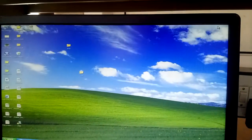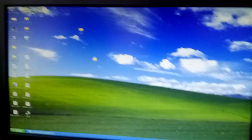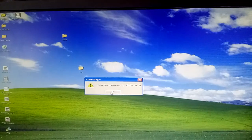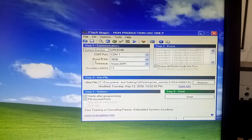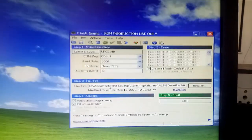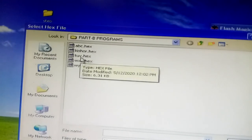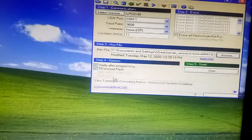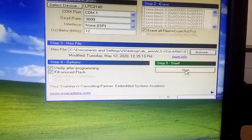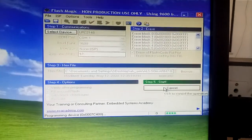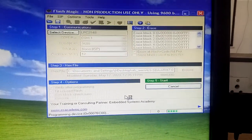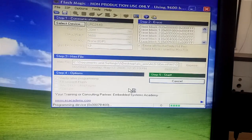The program now needs to be dumped into the hardware. Open Flash Magic software. The steps one through four follow the default settings from the previous experiment. Browse to find the hex file, select it — the file named 'WUV' — and click Start. Flash Magic will process and program the device. Now we will check the output of the 4x4 keypad matrix.